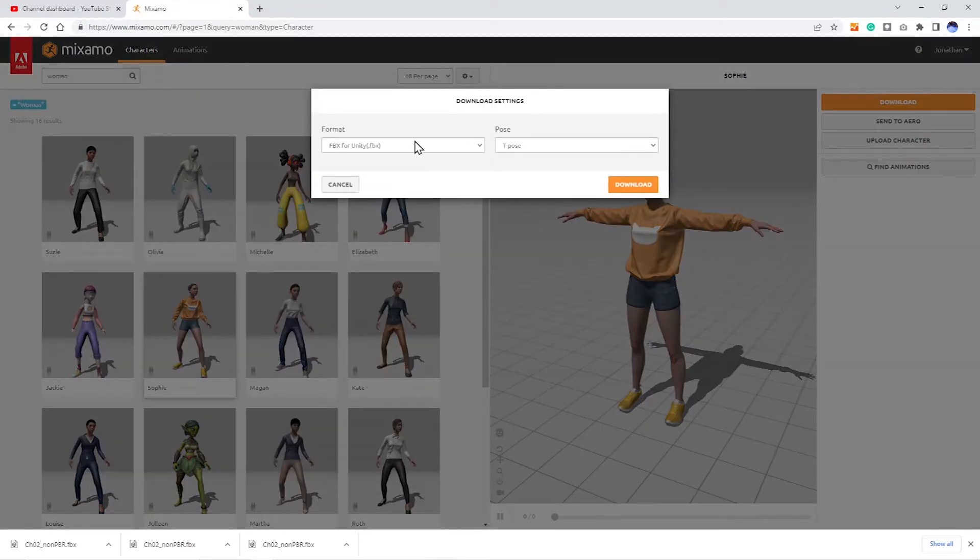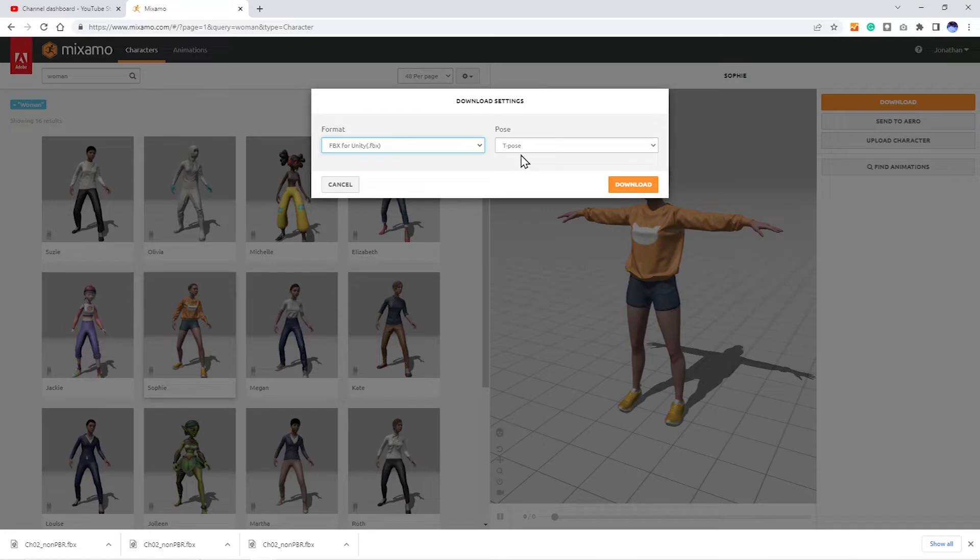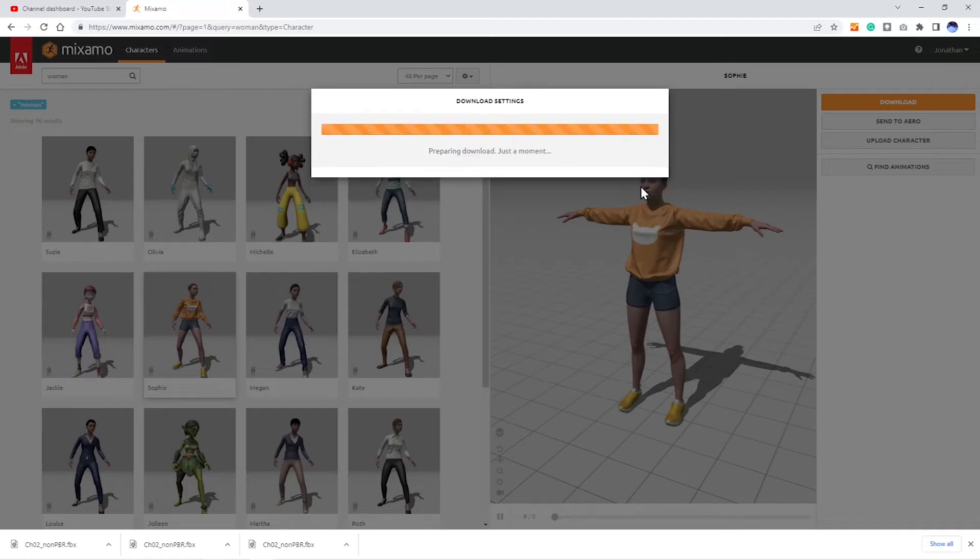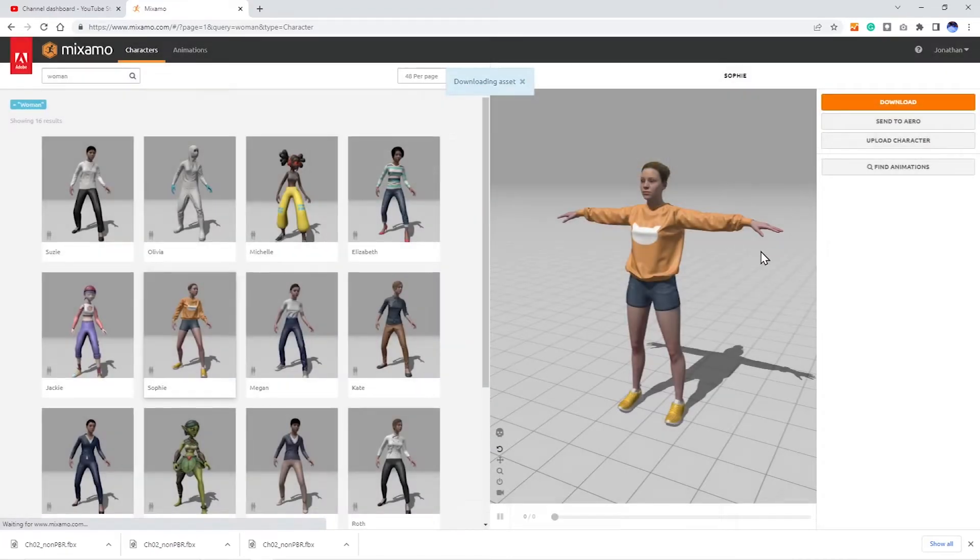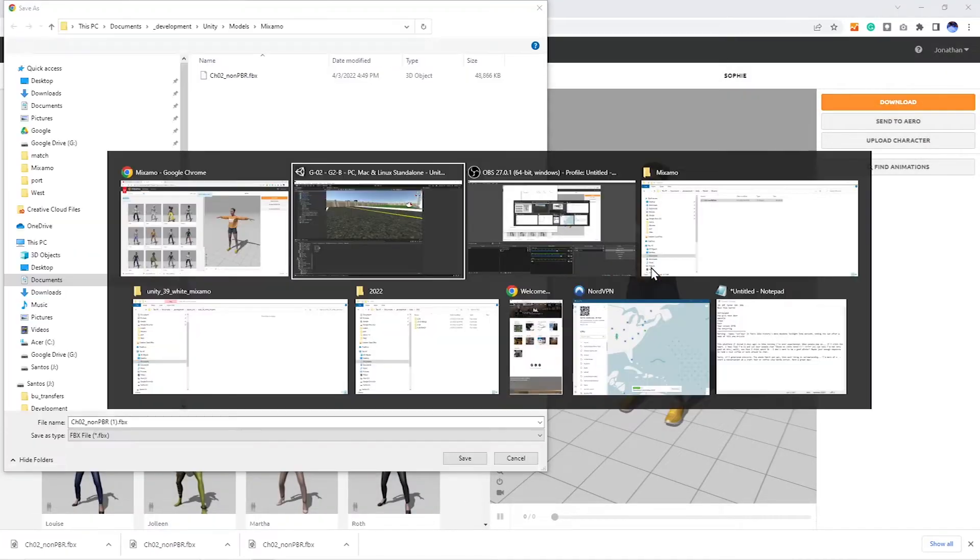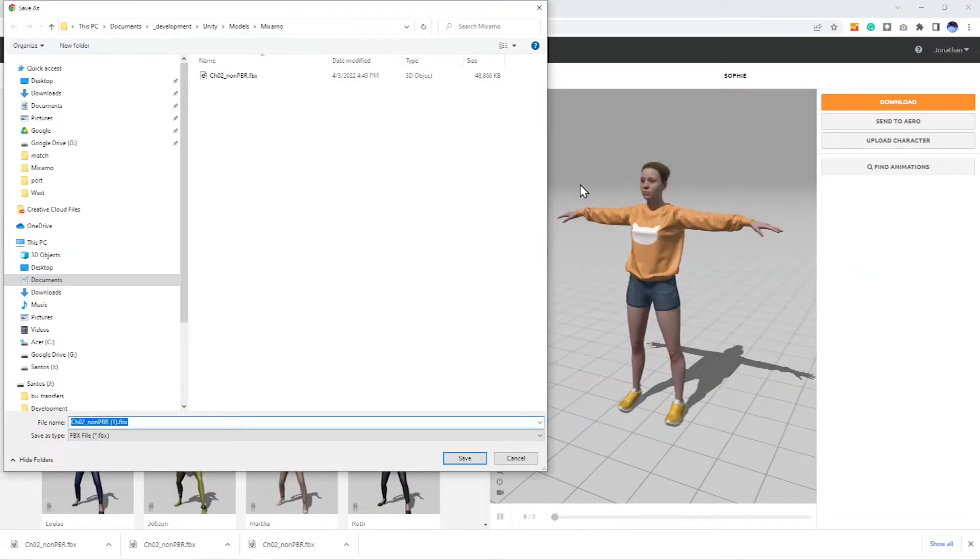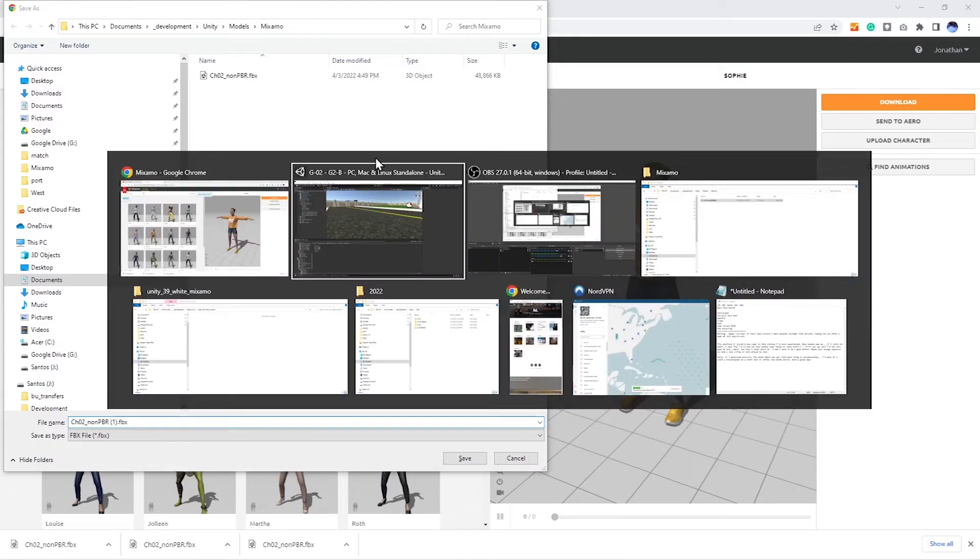We're gonna do FBX for Unity. T-Pose is fine. Download her. This takes about five seconds. Or ten. Okay, go back into my folder. There that is here.